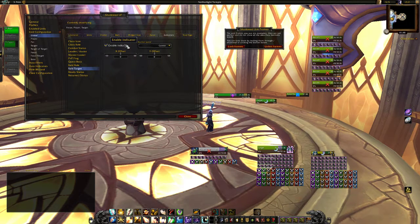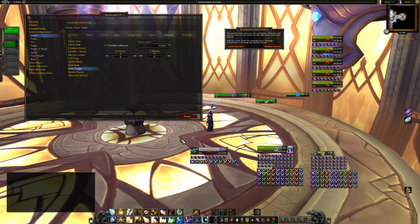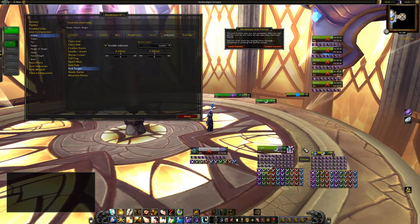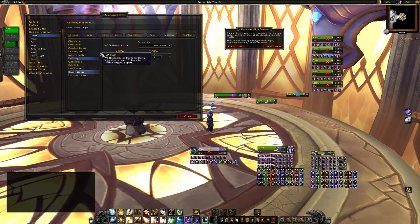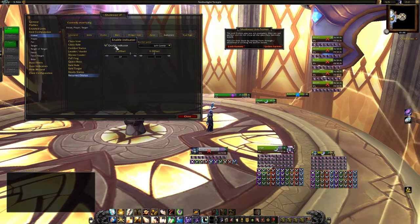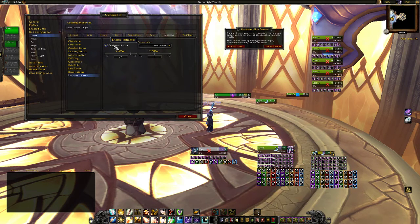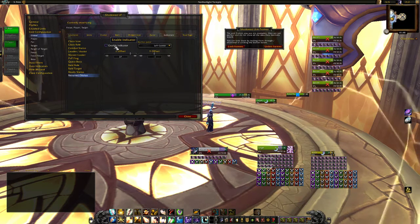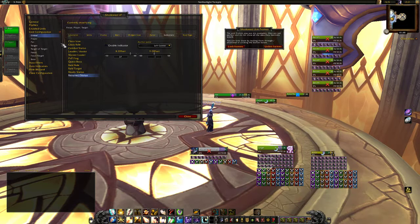Raid target — this means you see the X or the moon for example, that's really good. Ready check — if you want that, I don't need it. Resurrect status — if you've been resurrected, I don't need that either.